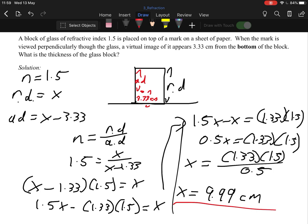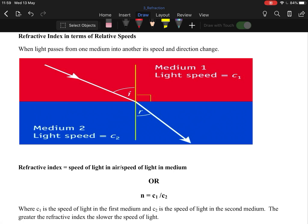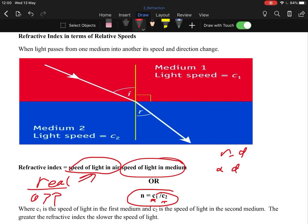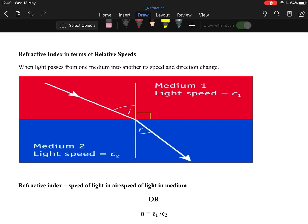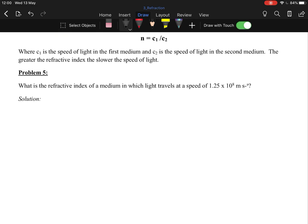This is one of the easier topics in physics and usually only comes up as question 12. For relative speeds: when an object passes from one medium to another, its speed and direction change. The equation in the log tables is n equals c1 divided by c2, where c1 is the speed in air and c2 is the speed in the object — think of it like real divided by apparent.